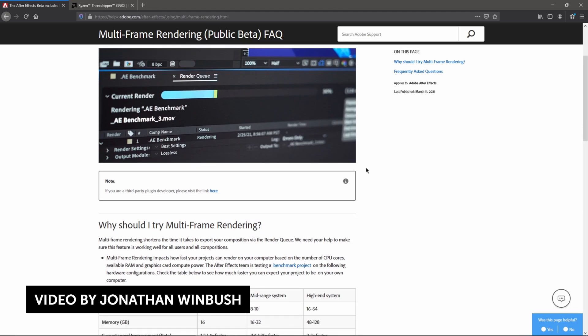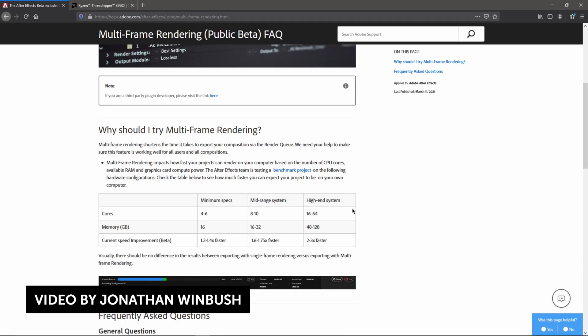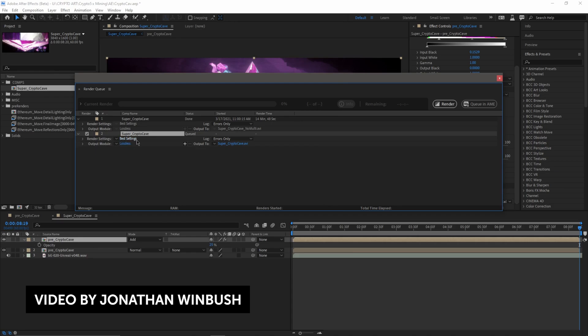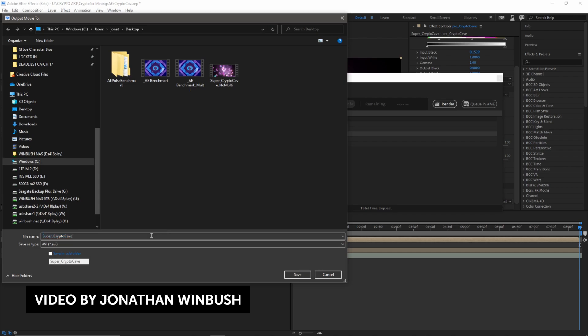Multi-frame rendering supports previews, exports via Media Encoder, and an updated render queue with remote notifications via the Creative Cloud app, which is kind of lame, but it's better than nothing. This will basically allow After Effects to finally utilize multi-core CPUs more efficiently and more effectively for faster, better performance, especially for people who own really crazy CPUs like Threadripper with a crazy amount of cores.